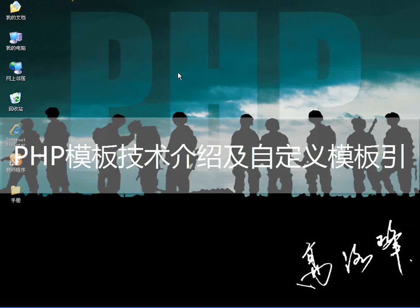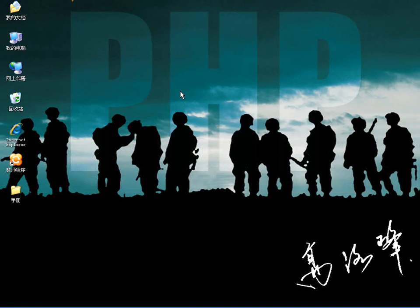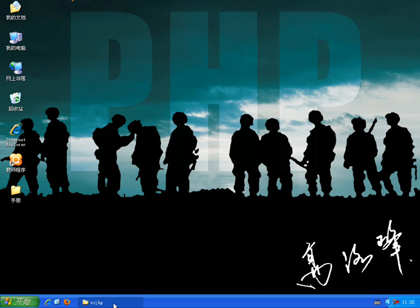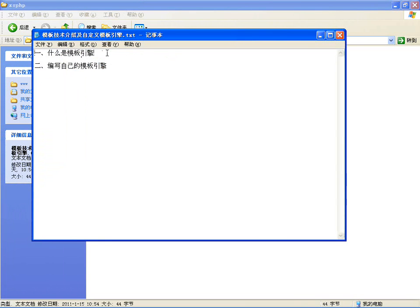大家好，从这几课开始，我们学习一下在PHP语言中使用模板技术。我们后边主要讨论的是使用Smarty，因为Smarty是目前比较流行的一种模板技术。但是在学Smarty之前，咱们先自己定义一下模板引擎。这几课的内容包括：什么是模板引擎，然后编写一个自己的模板引擎（仿Smarty写），这样你自己都会写类似于Smarty的模板引擎了。